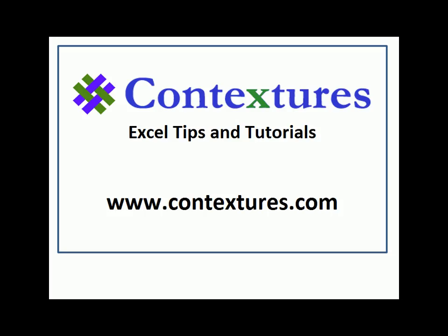For more Excel tips and tutorials, please visit my Contextures website at www.contextures.com